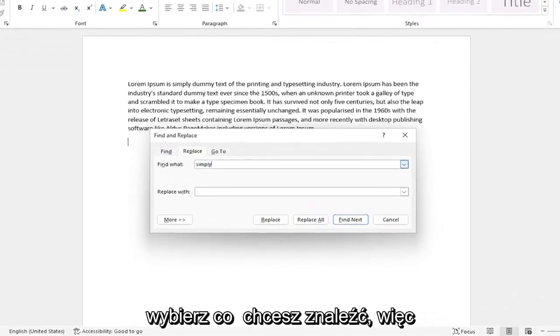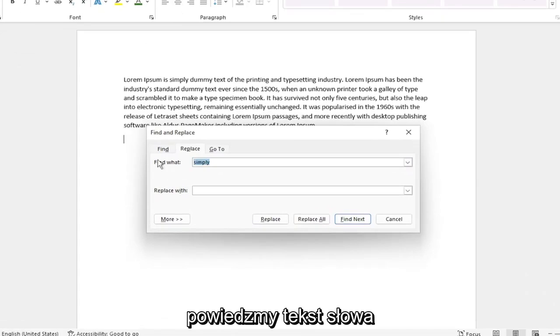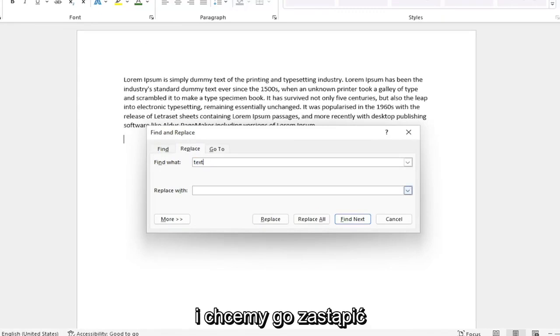Now select what you want to find. So let's say the word text, and we want to replace it with words.